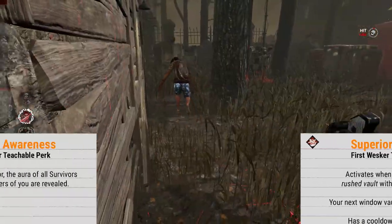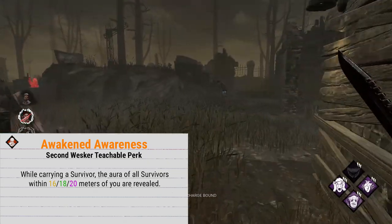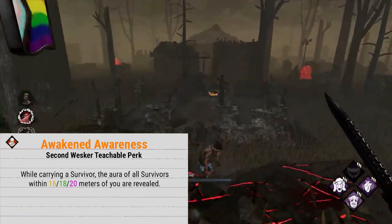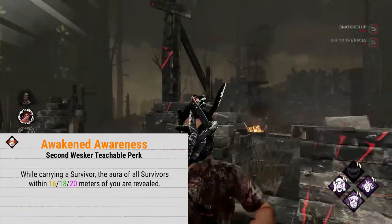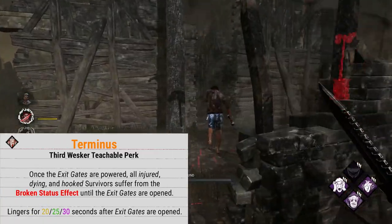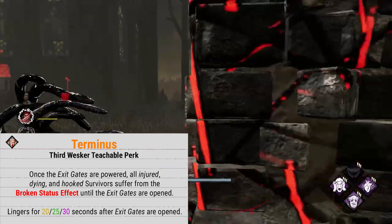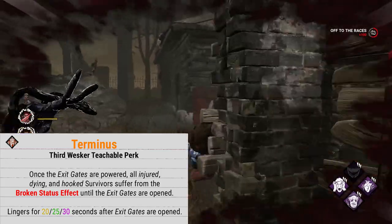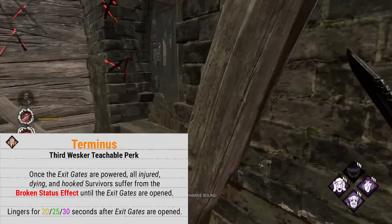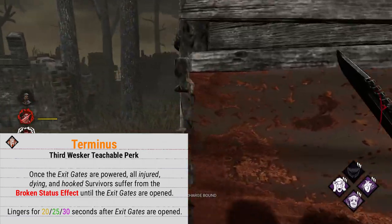The second teachable is Awakened Awareness, which makes it so while you are carrying a survivor, the aura of all other survivors within 16/18/20 meters of you is revealed. And the final teachable is Terminus, which activates once the exit gates are powered. While active, all injured, dying, and hooked survivors will suffer from the Broken status effect until an exit gate is opened, with the effect lingering for 20/25/30 seconds.